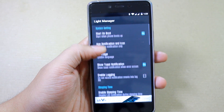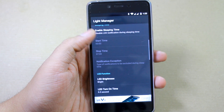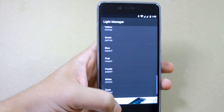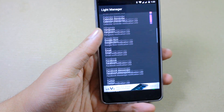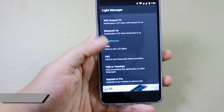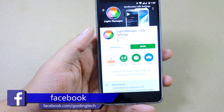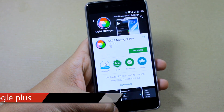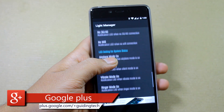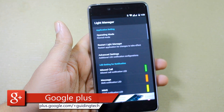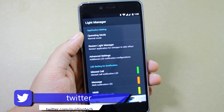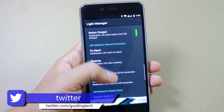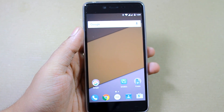The app is ad-supported, but you can buy the pro version which is available for only $1.49. That was the Light Manager app, which can come in handy if you want to customize your LED notifications on Android. I hope you liked the video — don't forget to hit the thumbs up button, share it with friends on social networks, and please subscribe to our channel if you haven't already. Thank you and have a wonderful day.